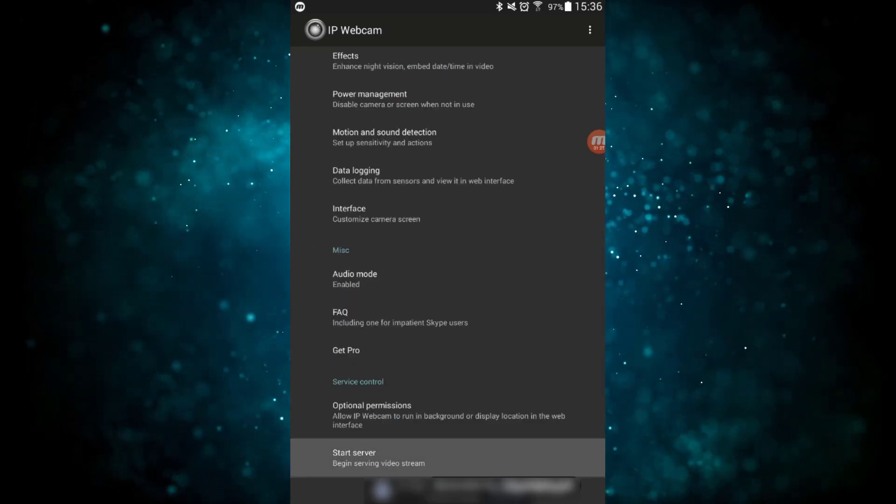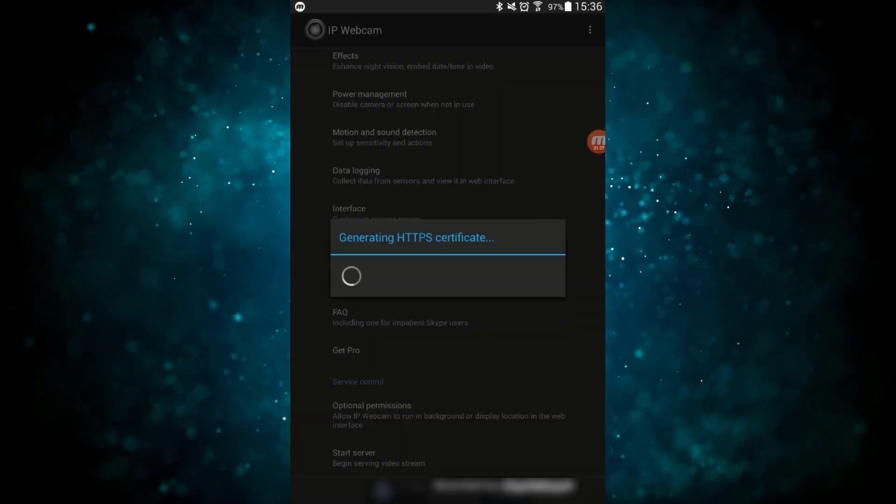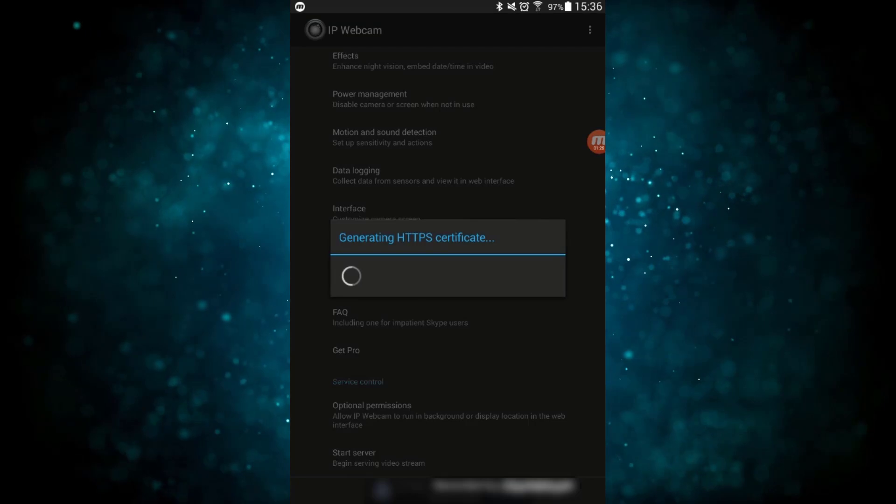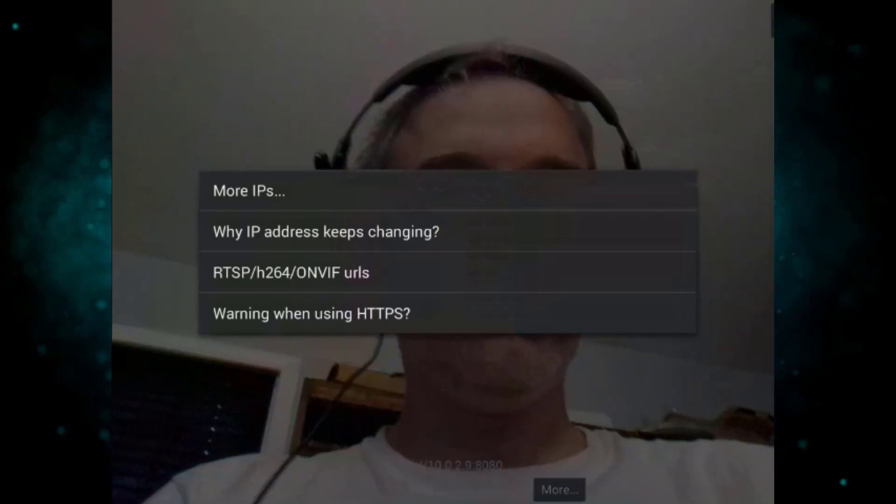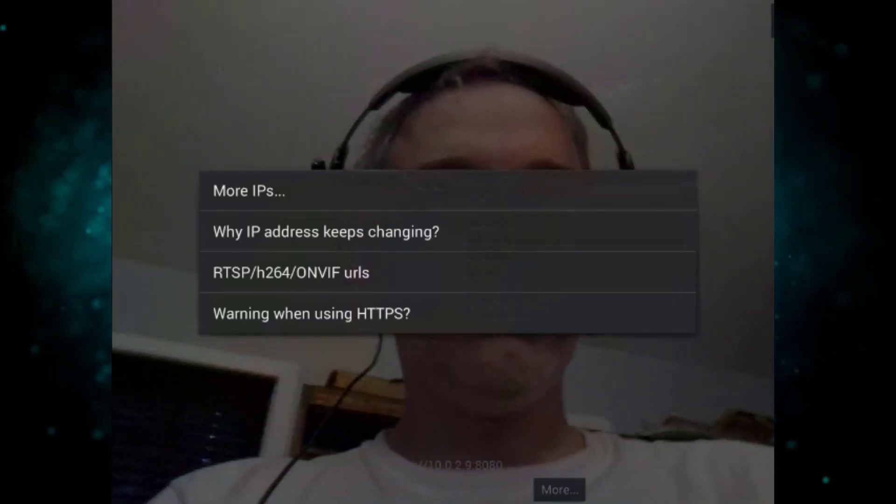So once you've done that, go back to the main menu and hit start server, and then you should be able to get a preview of what the camera is actually seeing. And there I am with my headset on. Now I'm going to rotate this guy and then get it into a horizontal mode and I'm going to click on more.